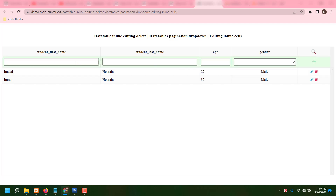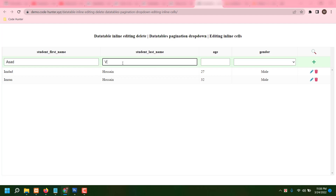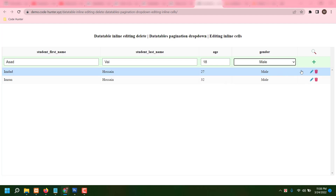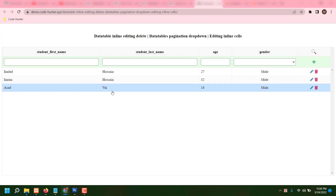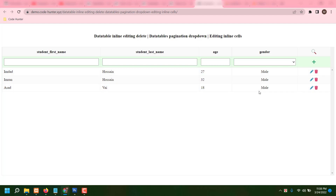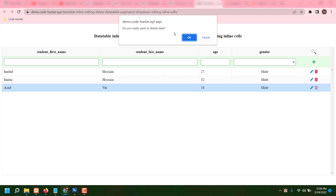Type here — for example, 'Asad', age 18, then select gender male, and place the next plus icon. After a moment it will be added. You can also delete from here — just press the delete icon.